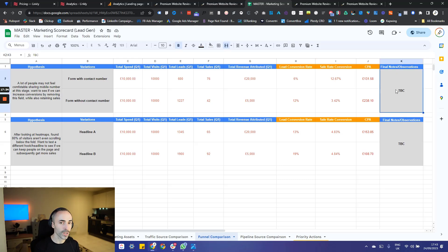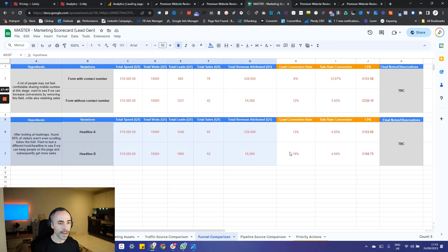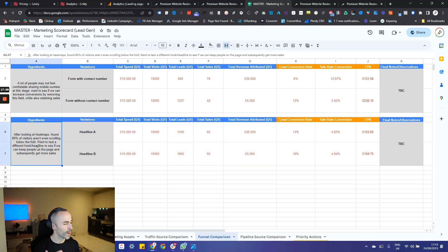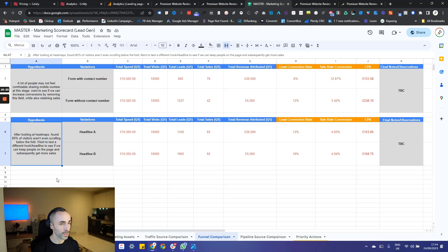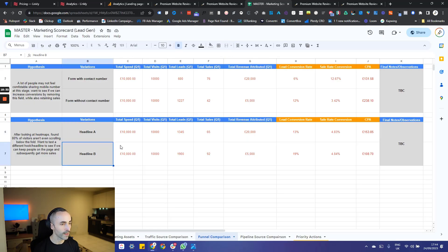What we then want to do is document our final observations so when we come to doing our next test, we have a clear record of experiments already run. Every time you do a new experiment, just copy these cells and paste them below. For example, if we looked at heat maps using Hotjar, Lucky Orange, or Microsoft Clarity and found around 80% of visitors aren't scrolling below the fold, we want to see if a different hook and headline will keep people longer on the page. Just put in the names of your headlines, total spend if relevant, total visits, and the rest of the columns.